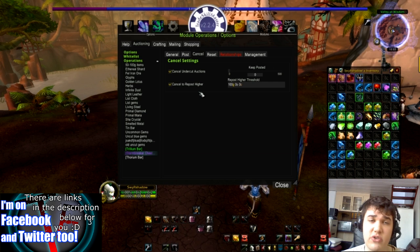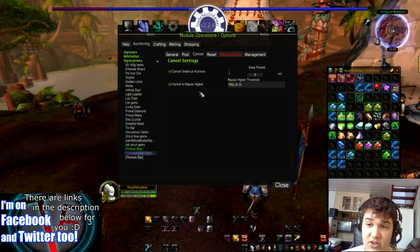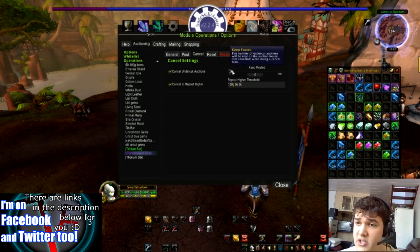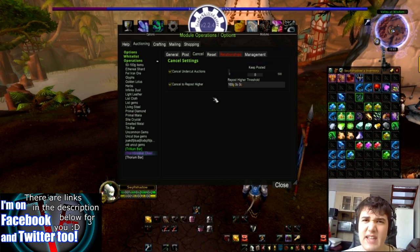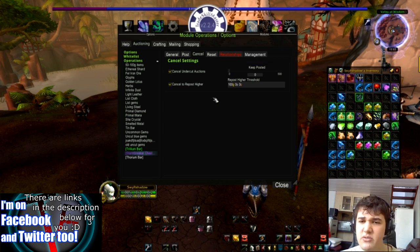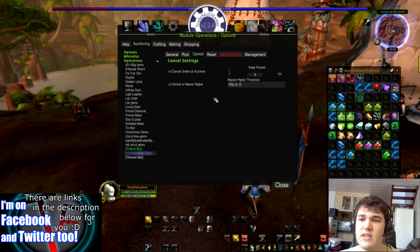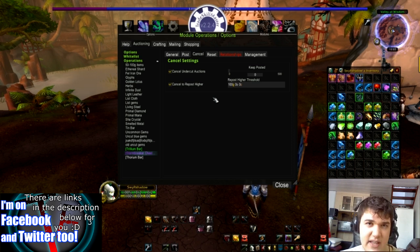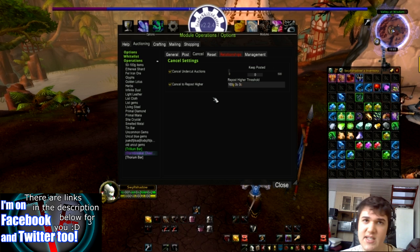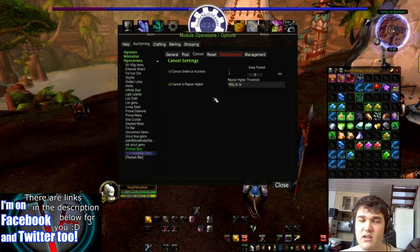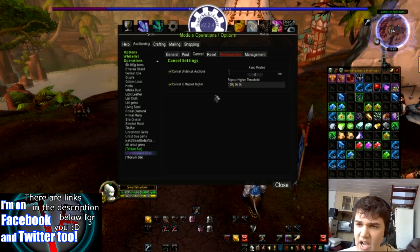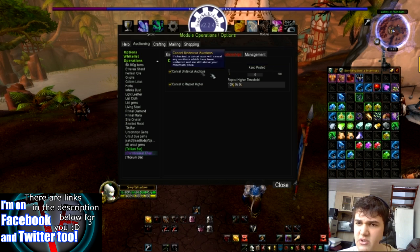You can have some items stay posted if you're cancelling the auctions. I don't really see why you'd want to — it's up to you if you feel that you want some items still there even though you're taking some of them away and posting them at undercut. It's up to you, whatever works for you. I generally just don't use that at all.